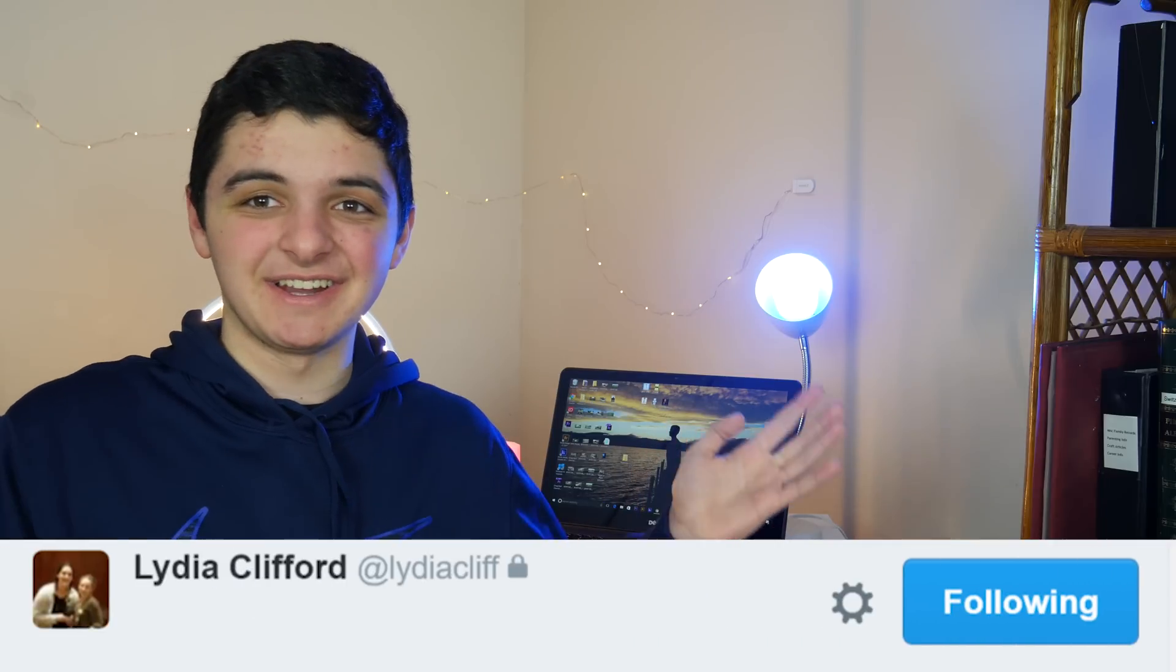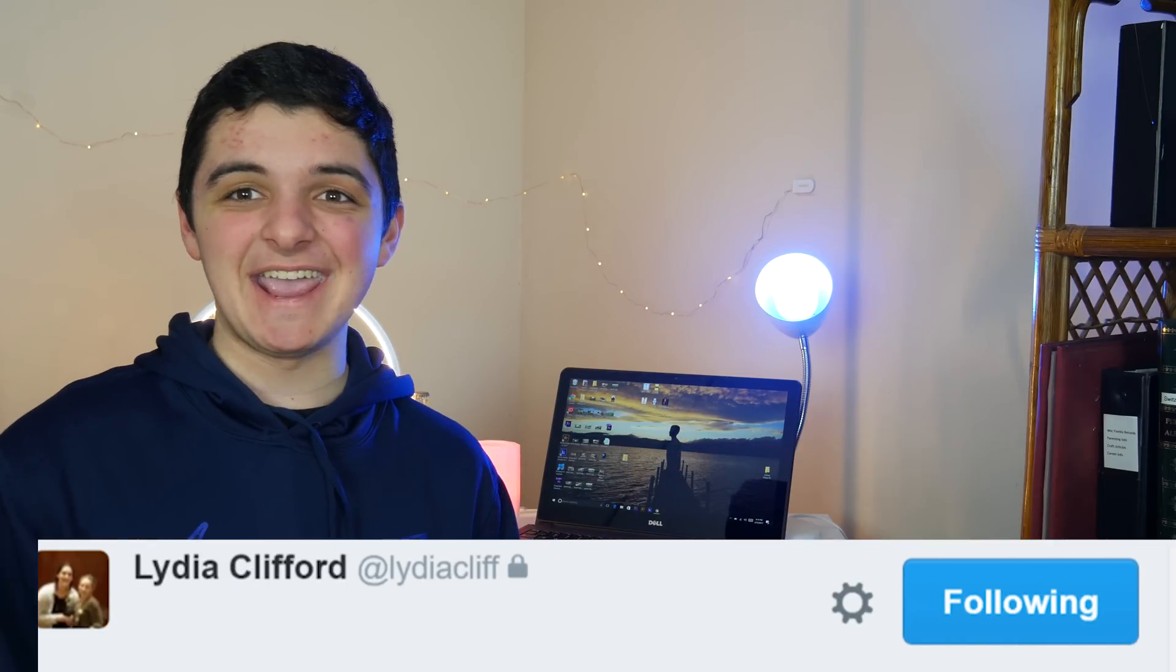But before I get started, if you haven't been following me on Twitter lately, I actually tweeted the other day that I'd be shouting someone out in my next video who likes my tweet. I want to continue to do this, but today's shout-out goes to my friend Lydia Clifford. Congratulations, you got a shout-out.